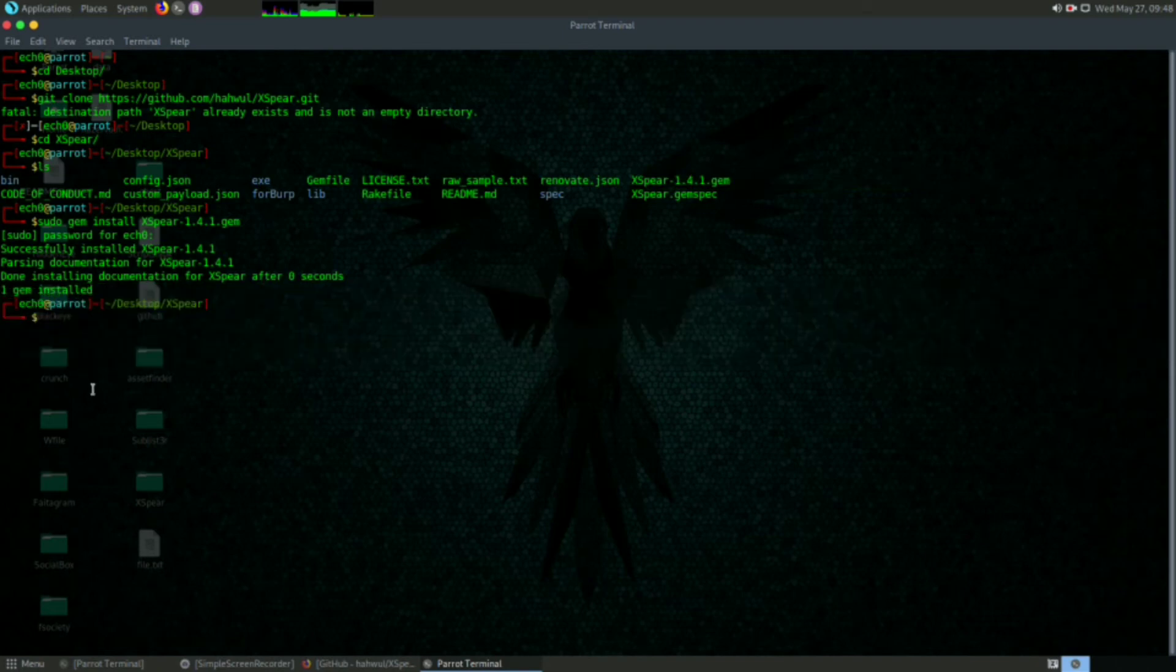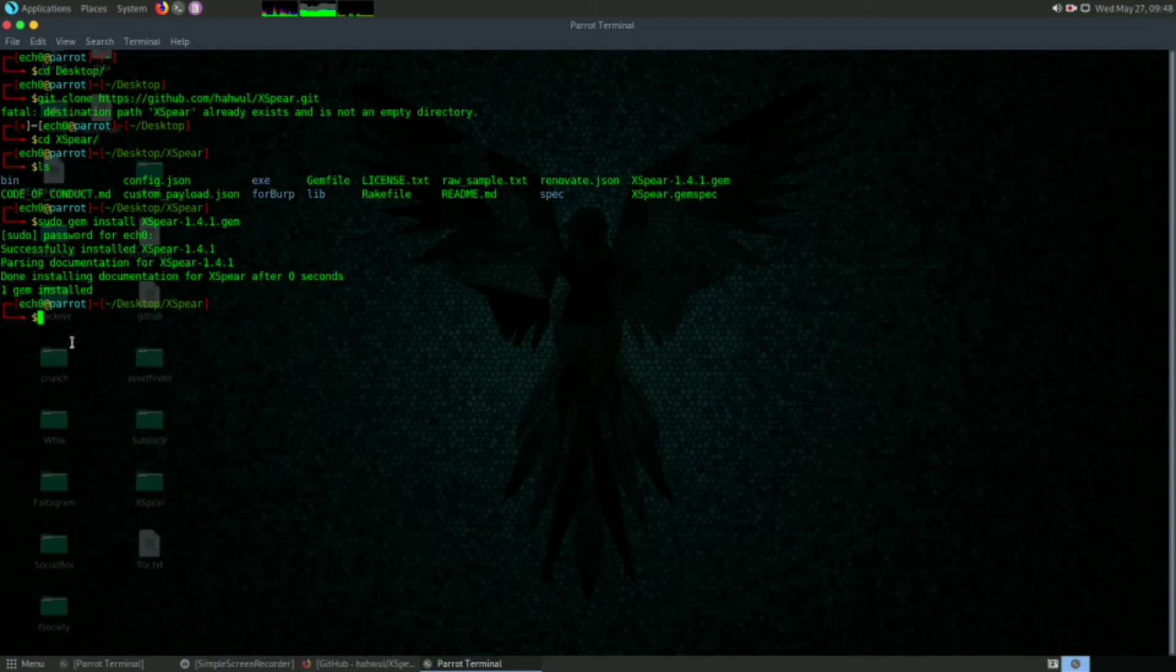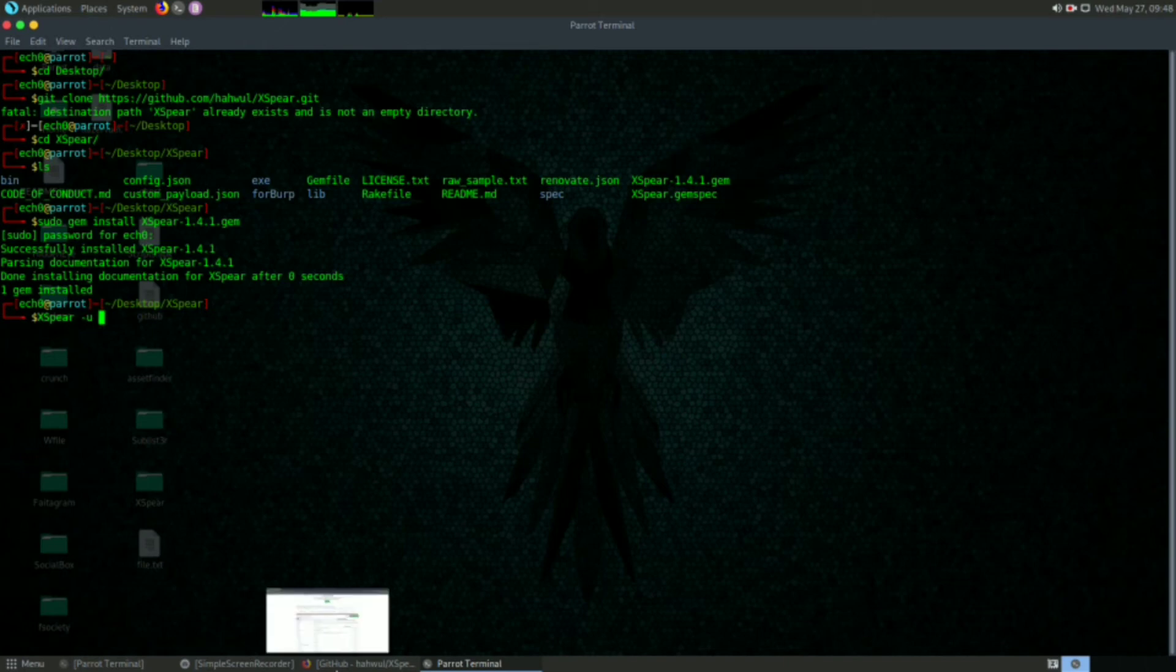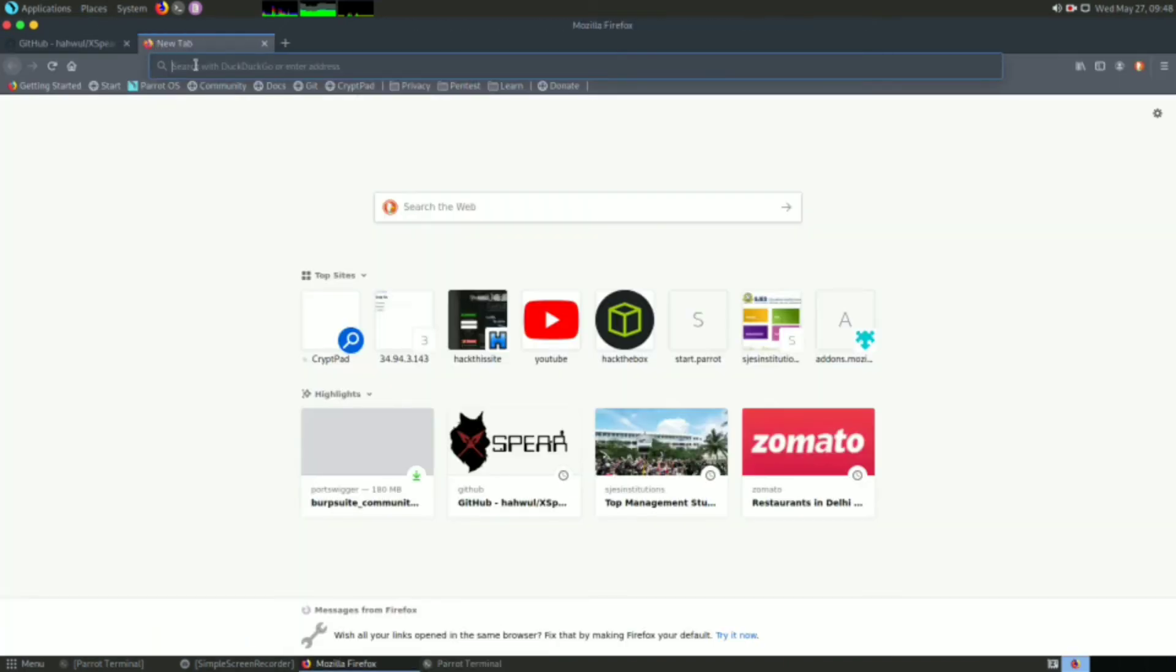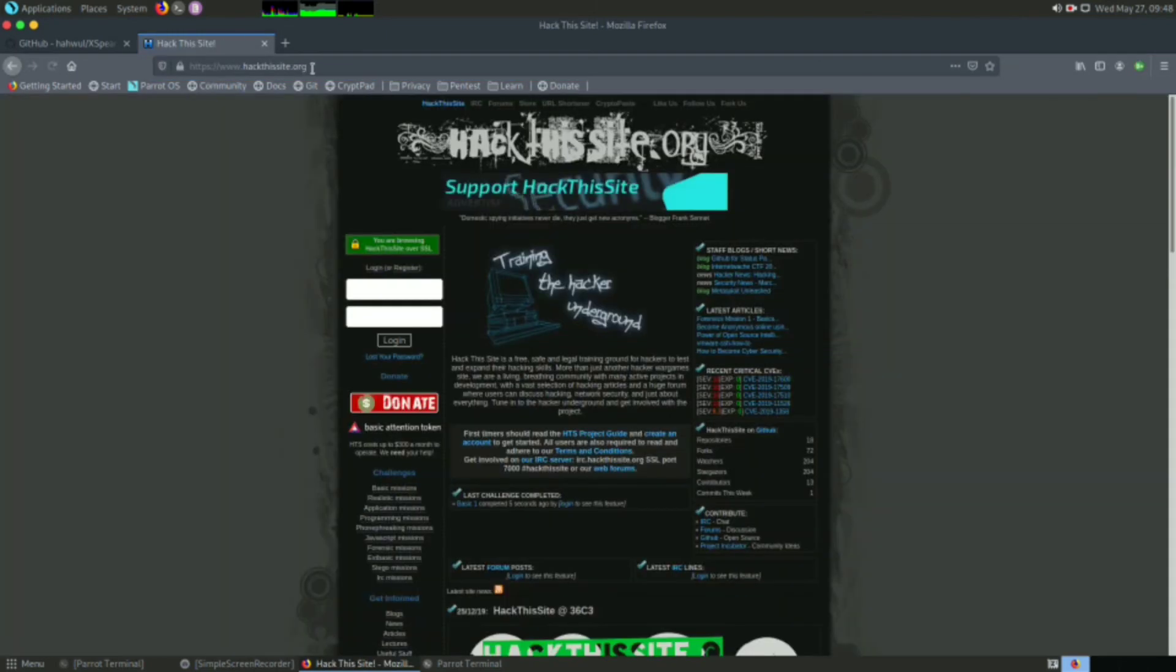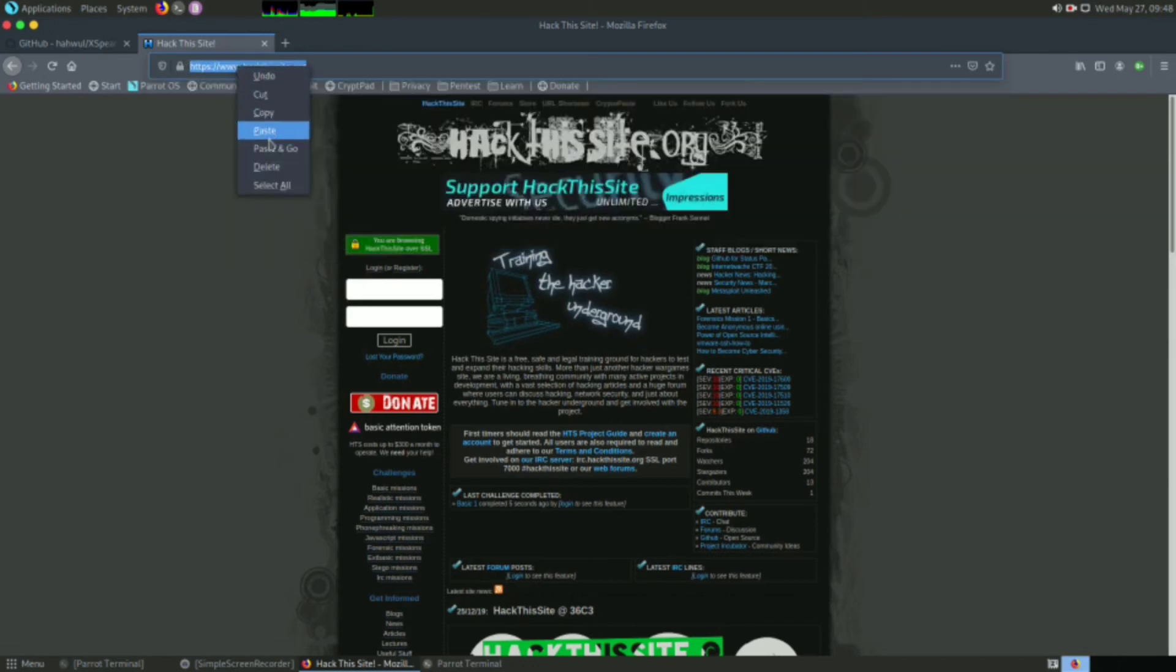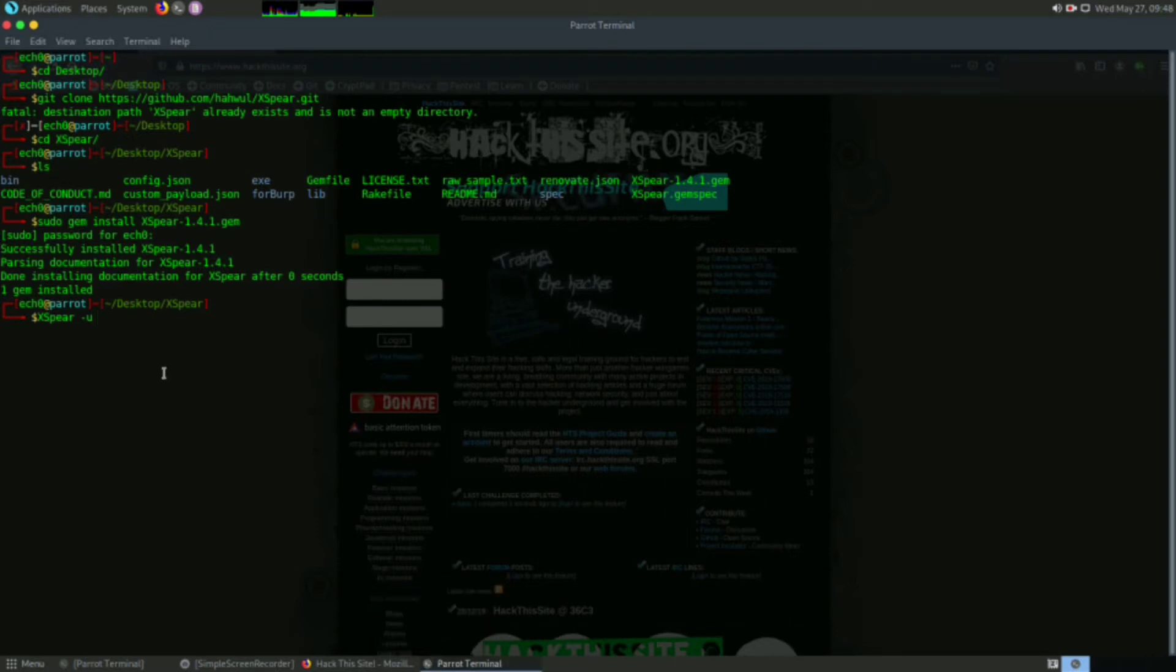Now to run this tool, we use the command 'xphere'. For the target, I am taking the 'Hack This Site' website - you can choose any website. So copy the URL and paste it here.